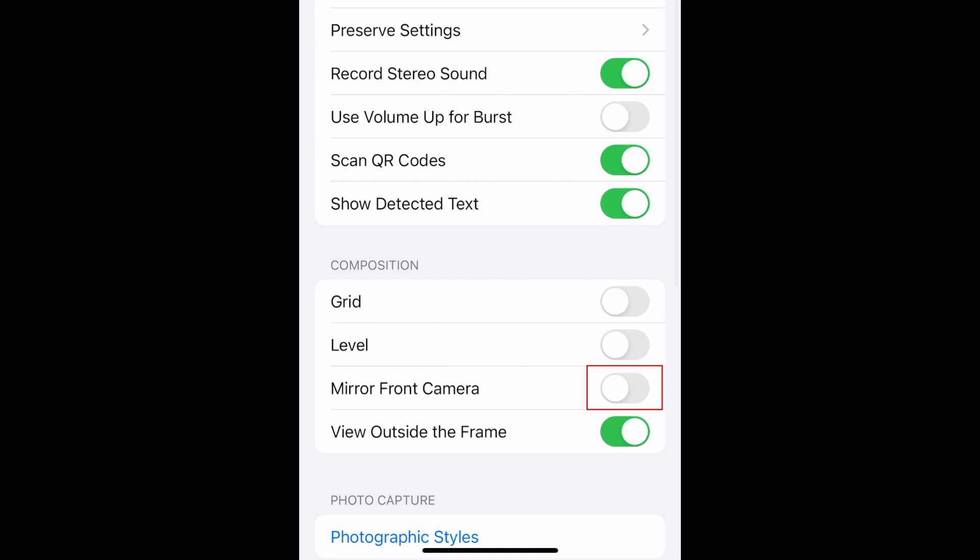Then tap the switch labeled Mirror Front Camera to enable it. Turning this feature on will stop your selfie photos from being inverted after you take them, so they'll look the same as they do in the viewfinder when you're snapping a pic.